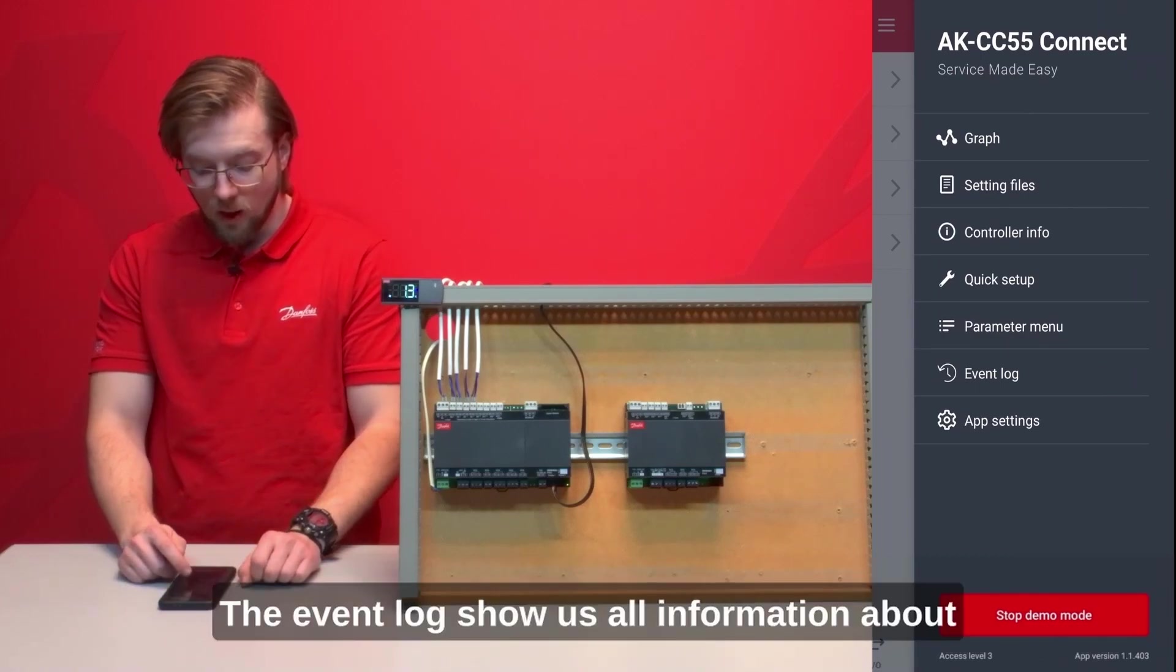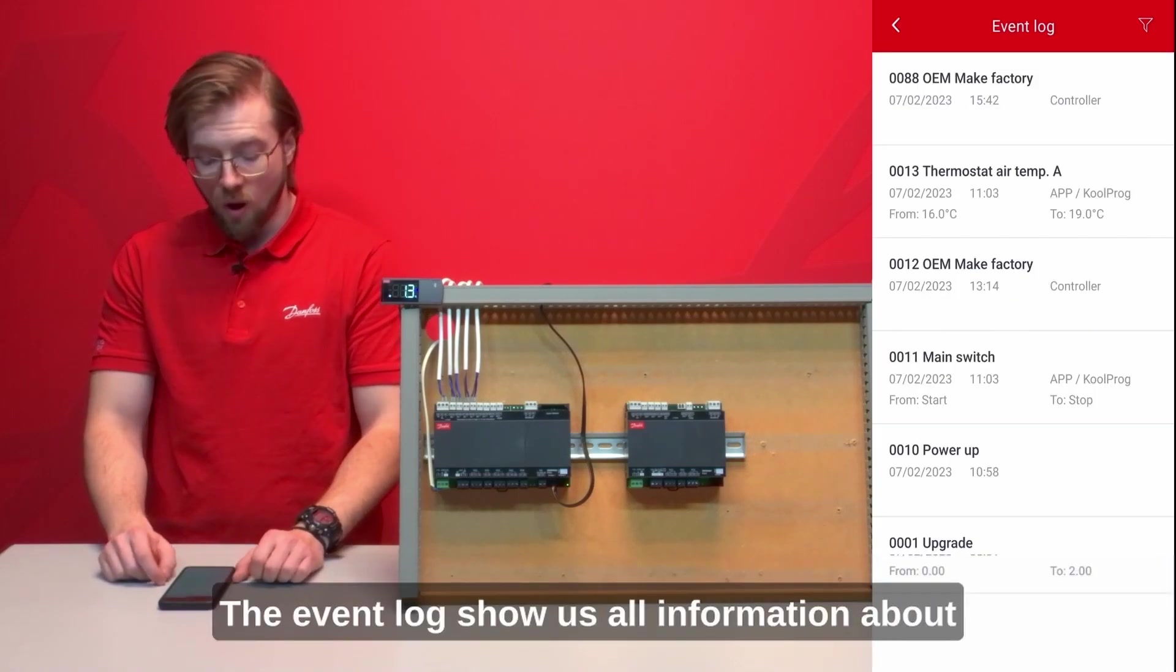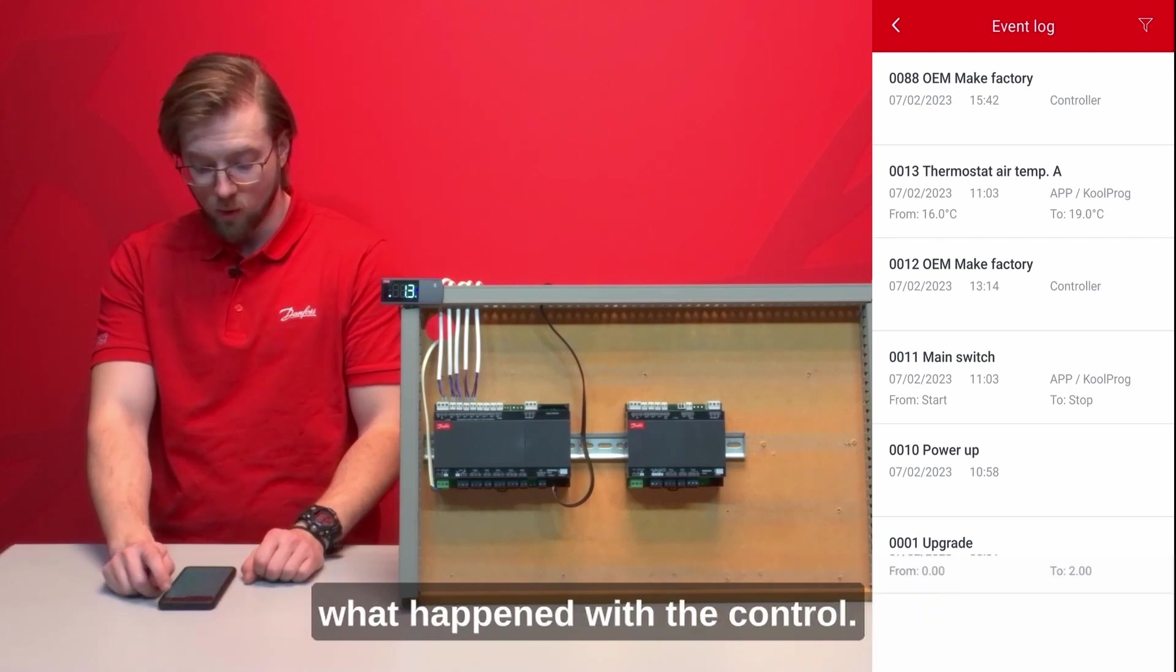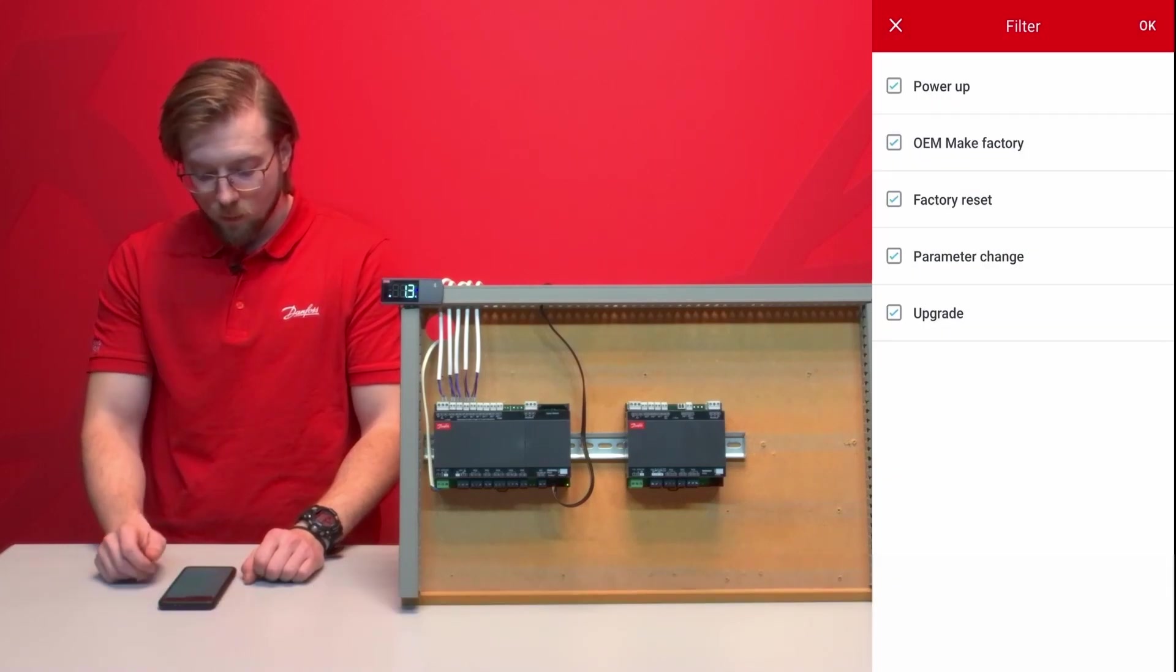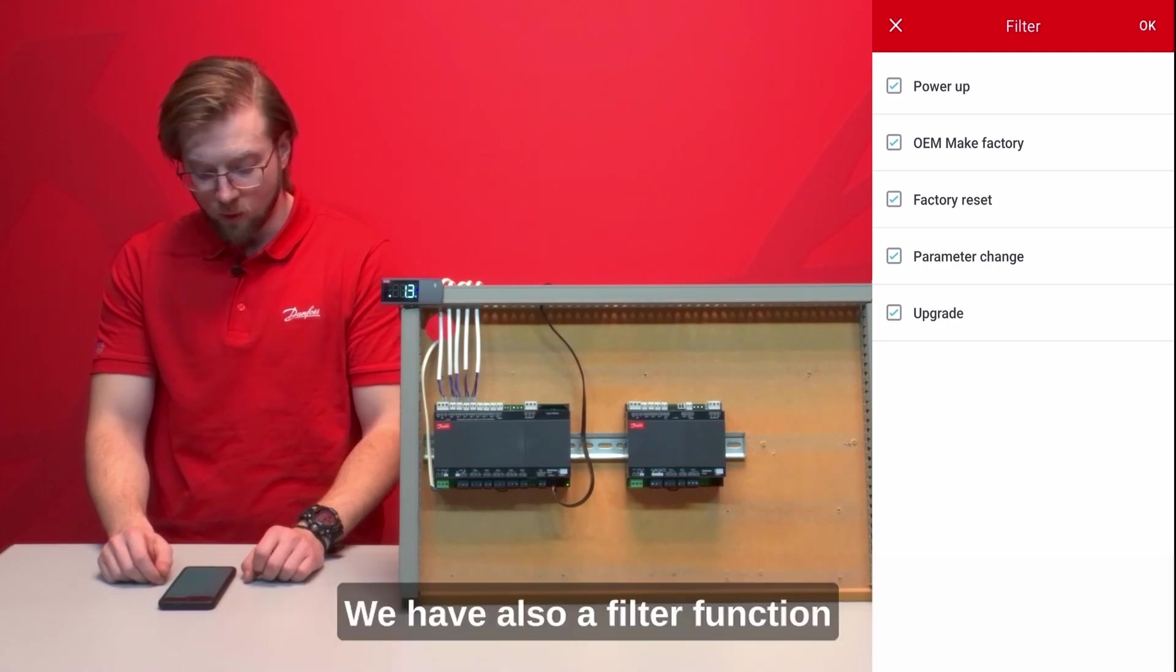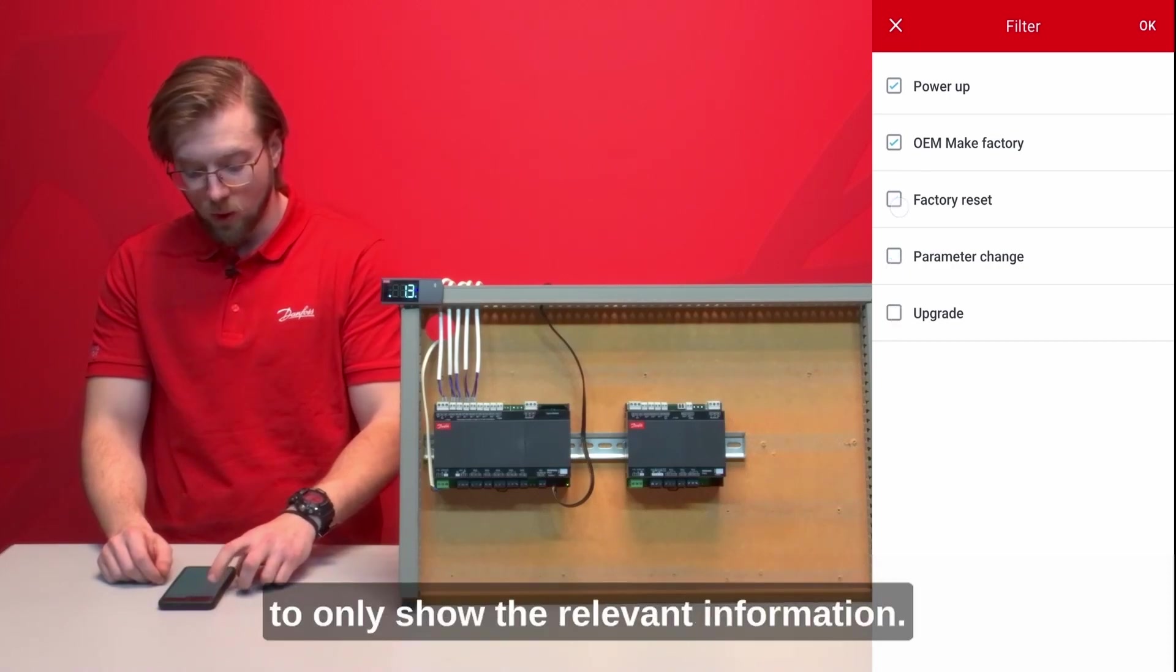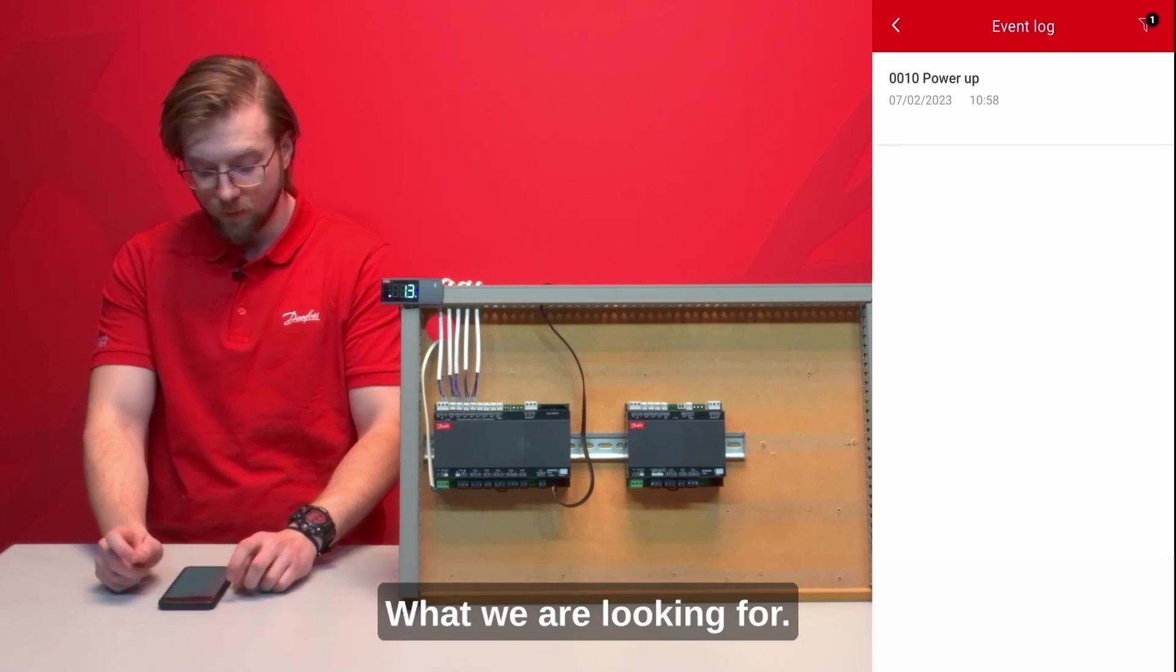The event log shows us all information what happened with the control. We have also a filter function to only show the relevant information what we are looking for.